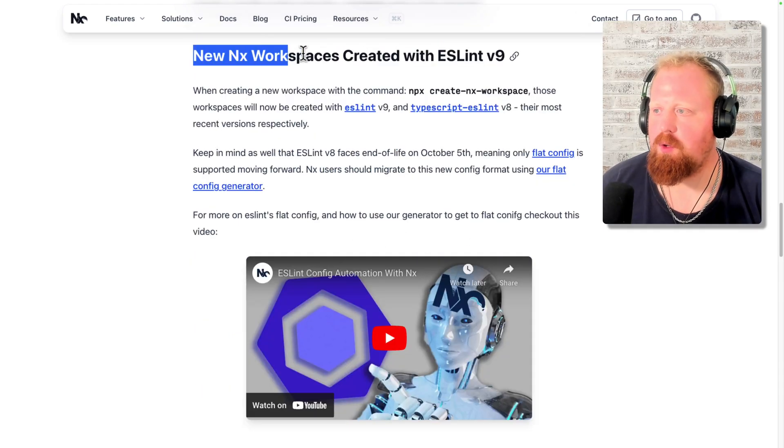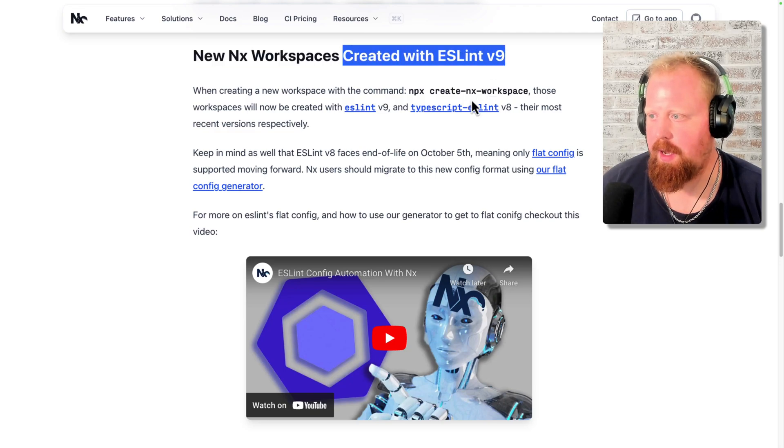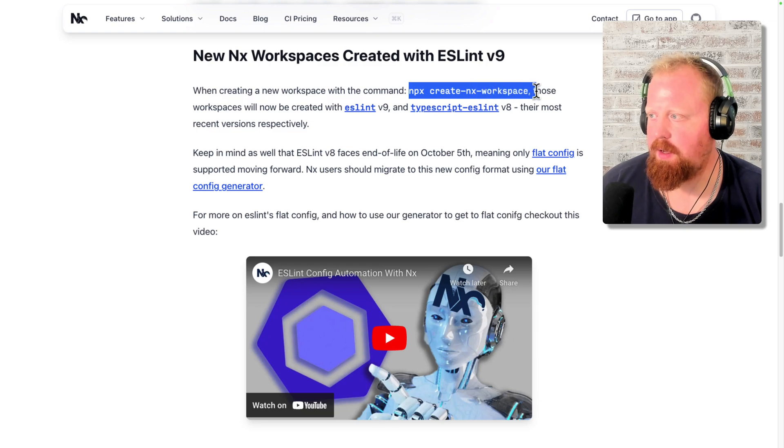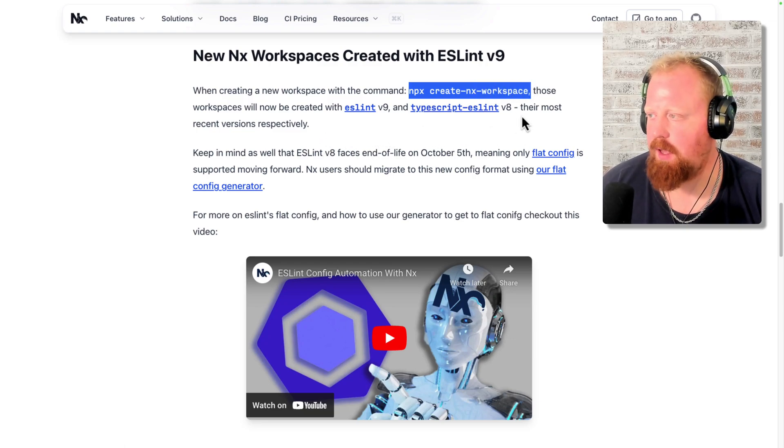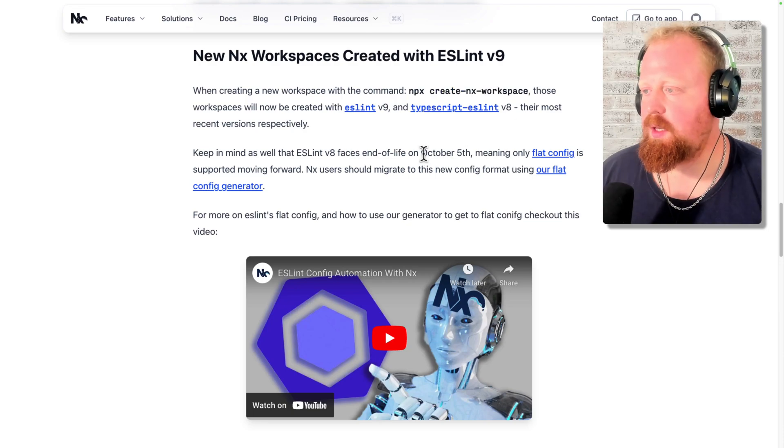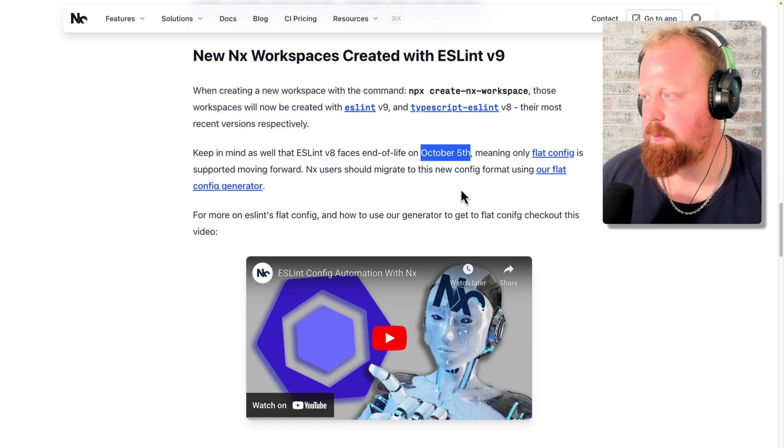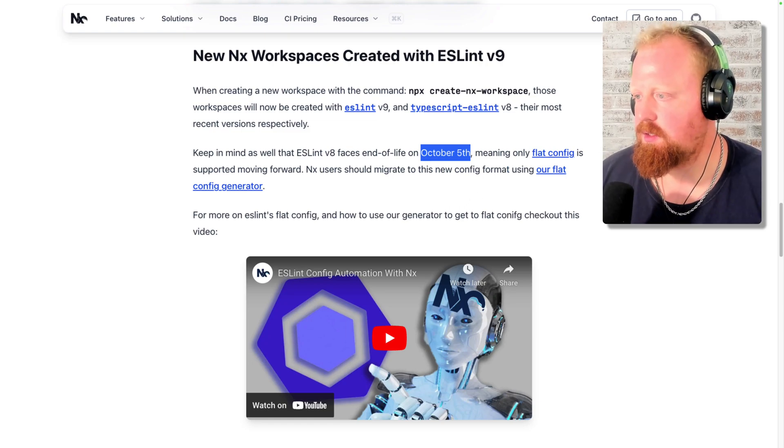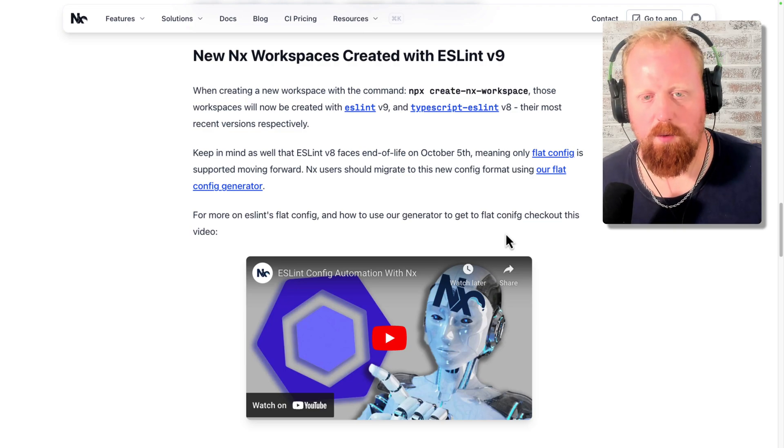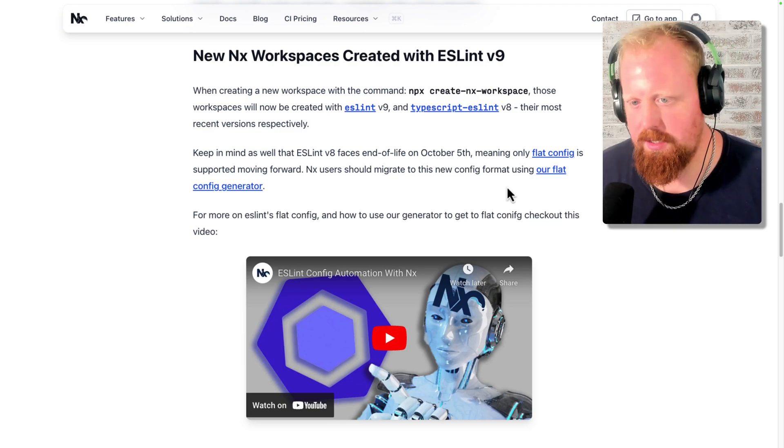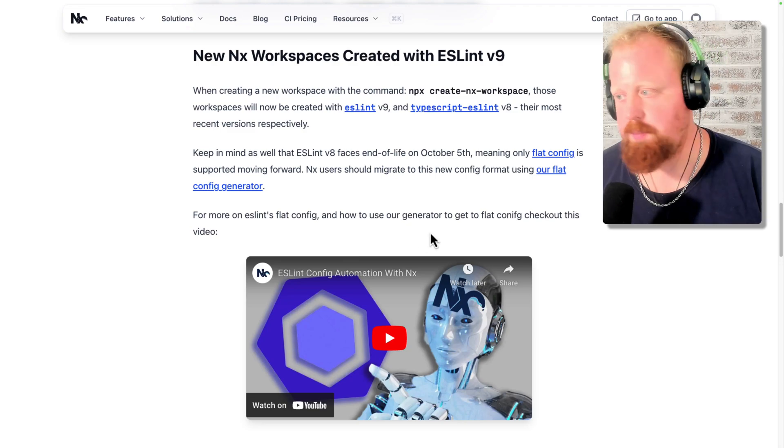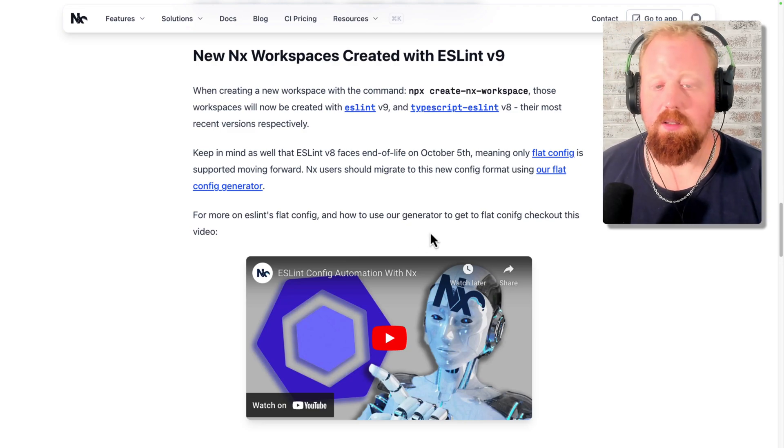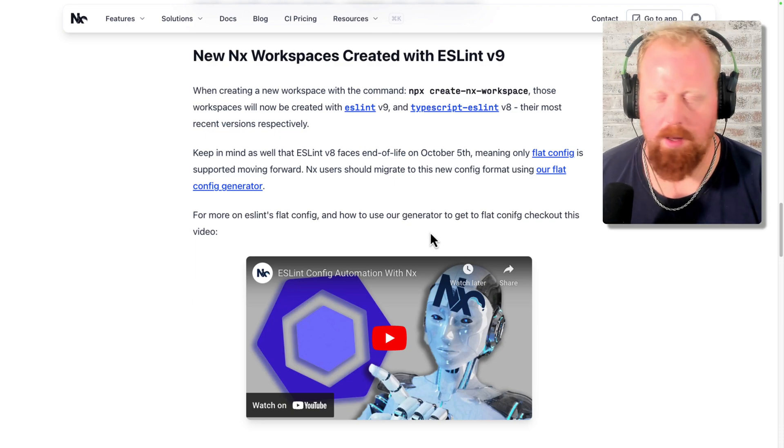So up next, we have new NX workspaces will be created with ESLint version 9. So when creating a new workspace using the command NPX create NX workspace, those workspaces will now be created with ESLint v9 and TypeScript ESLint v8. And these are the most recent versions for those packages. So keep in mind that ESLint version 8 faces end of life on October 5, which is coming up quick, meaning only flat config is supported moving forward. NX users should be able to migrate to the new flat config format using the flat config generator. We actually did a video on this in the past. I'll put a link to it in the description below. It's great for understanding everything you need to know about ESLint, including the migration to the new flat config format coming up.